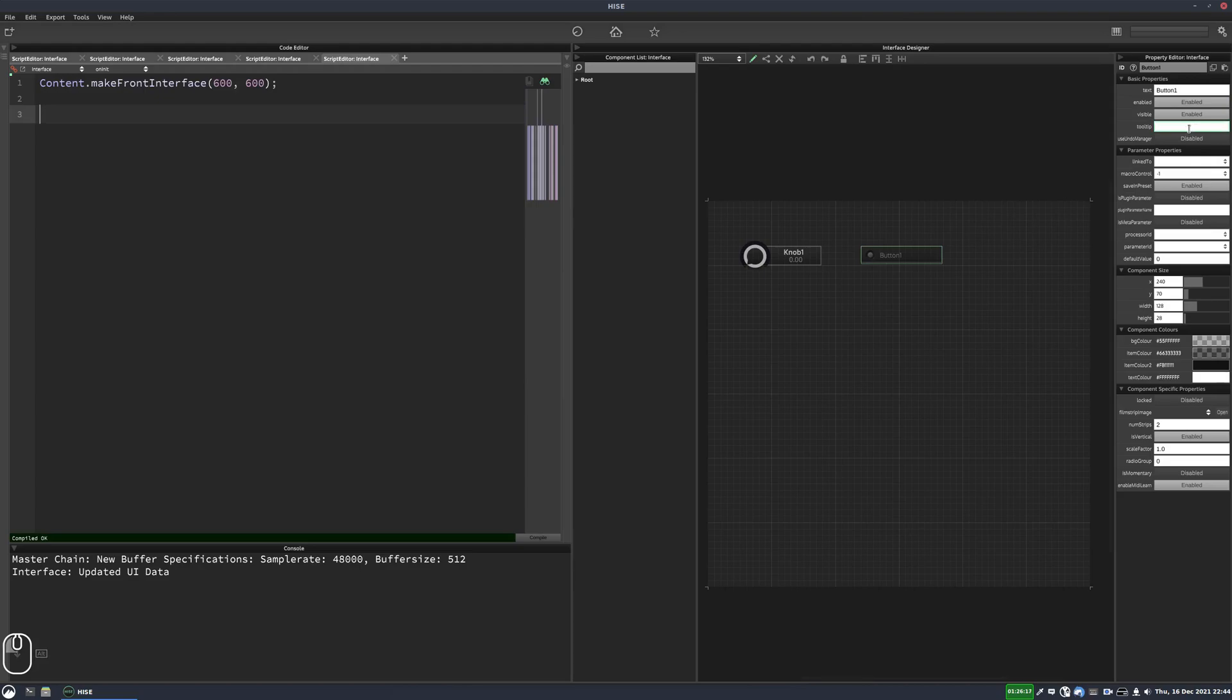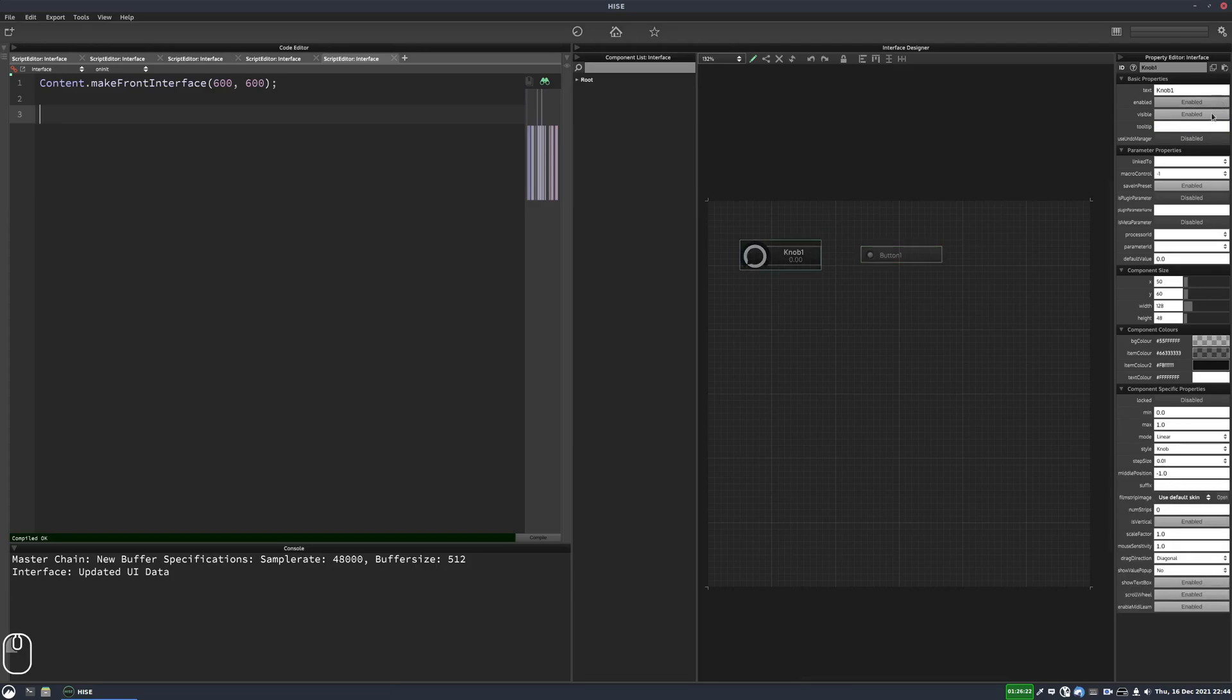So we can type in some text. We can say this is a button and for the knob we'll say this is a knob. So those are the tooltip properties set for these two controls.